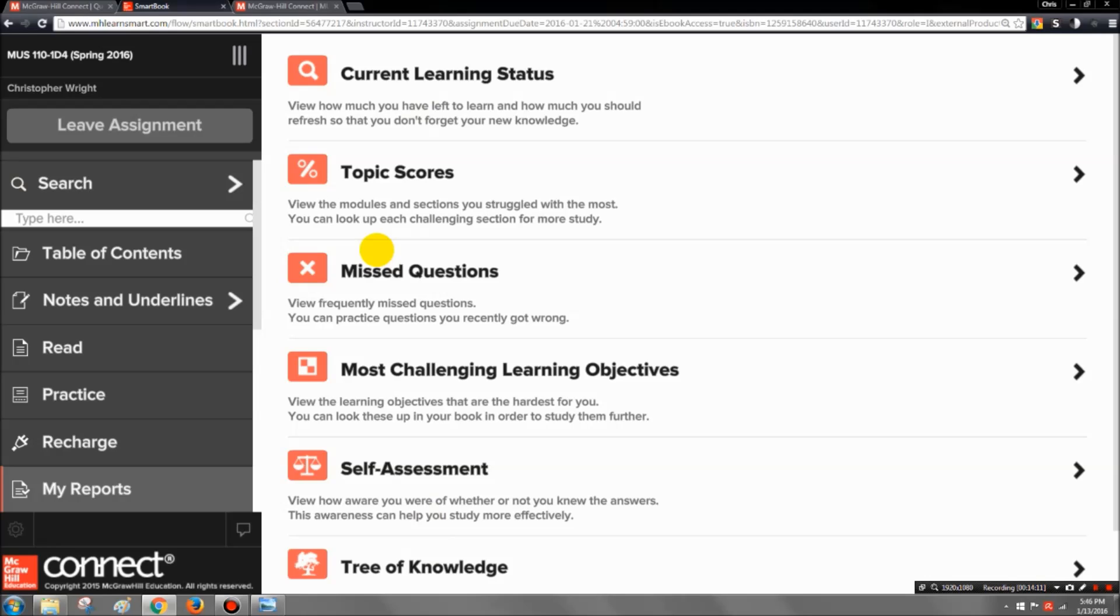Because I think a lot of times students know that they need to work on something in the class to improve their grade, but they're not sure exactly what areas they're failing in. So LearnSmart is a terrific tool to help you hone in on those key concepts and terms and things like that that you need to go back and review.